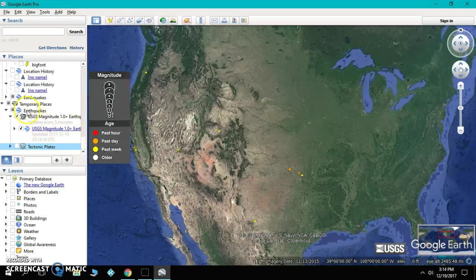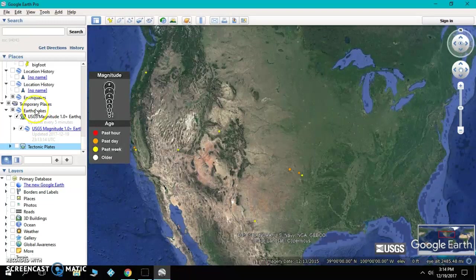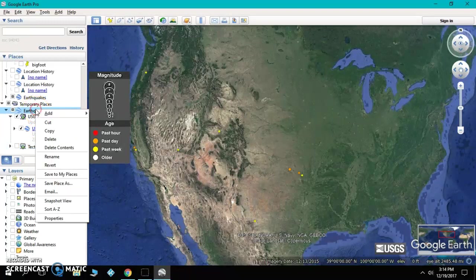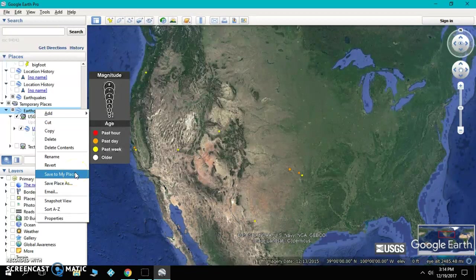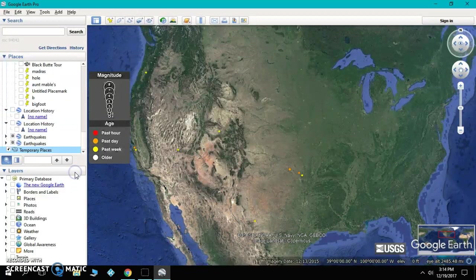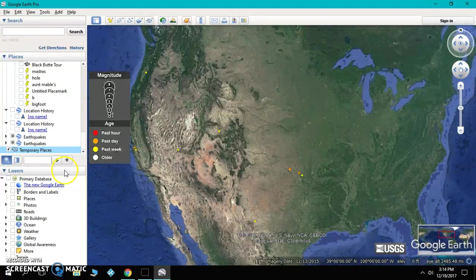Okay, once that is in your temporary places, then come to it. You can right-click on it, click Save to My Places. And now it is in your places.